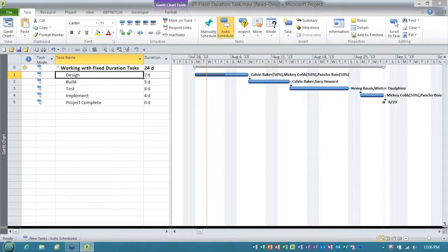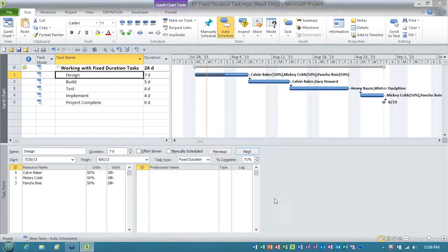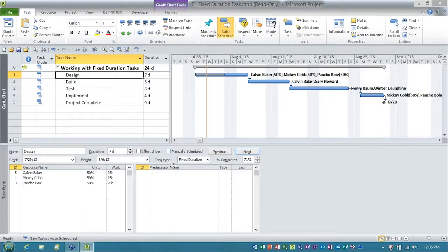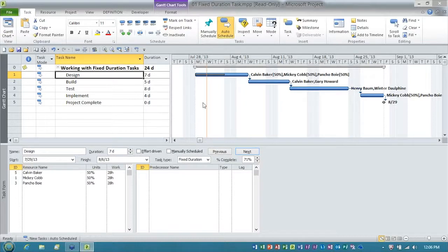I'm going to go into this split screen view. It's called the task entry view, and what we'll discover here, that this is a fixed duration task. The duration of seven days is locked. After the team members reported their progress for the first week of the task,